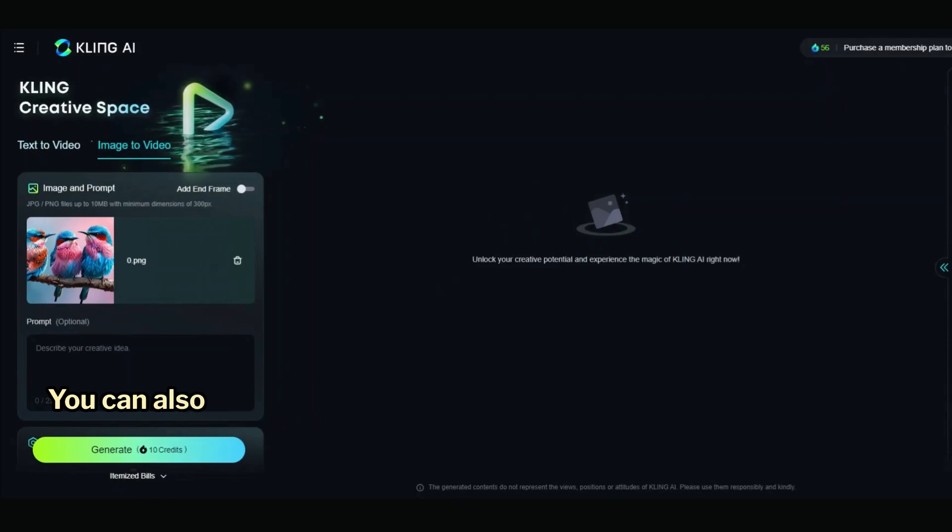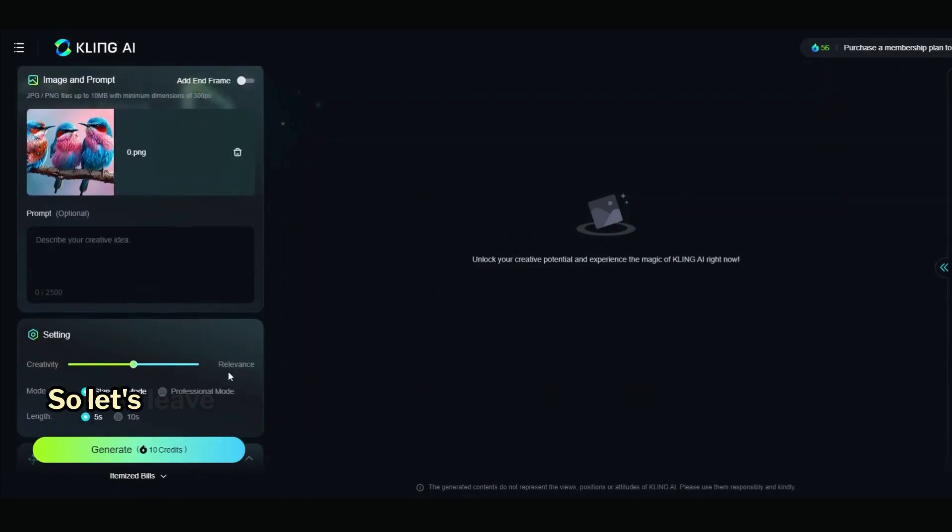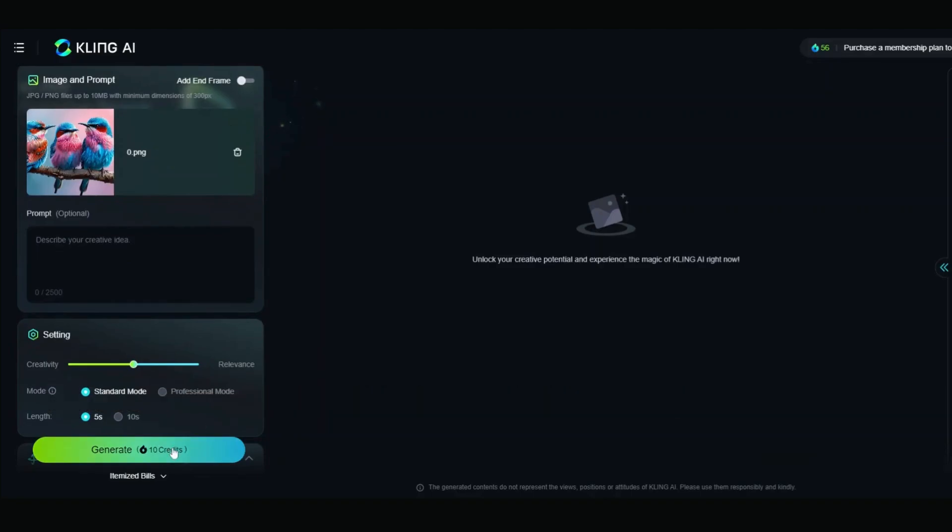You can also enter a prompt, but it's not mandatory. So let's leave it blank this time and click Generate.